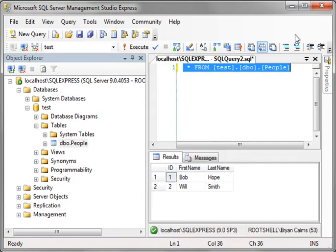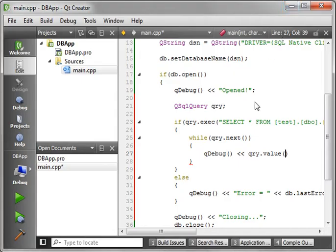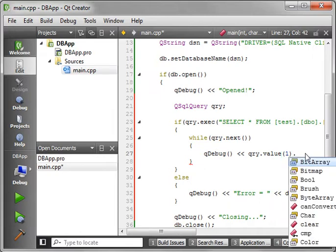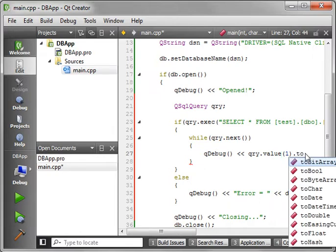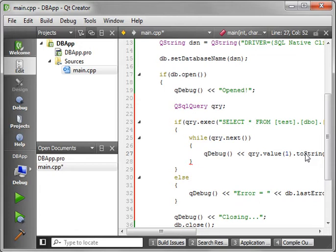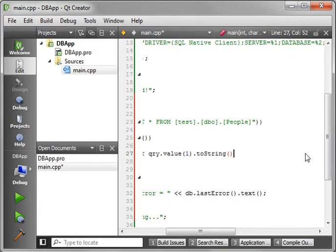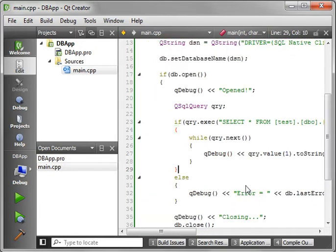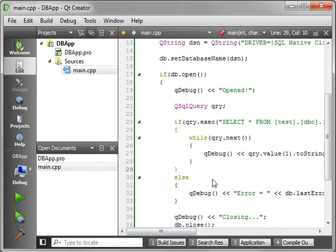I know that's confusing. It's just zero base like any other array you're used to. So we'll say one, toString. And we're just going to print out the first name of the people in the database here.